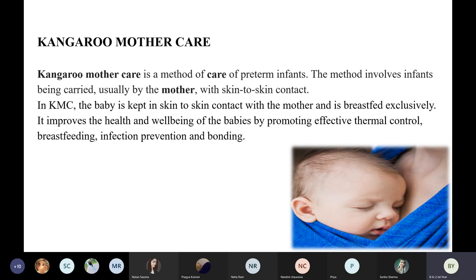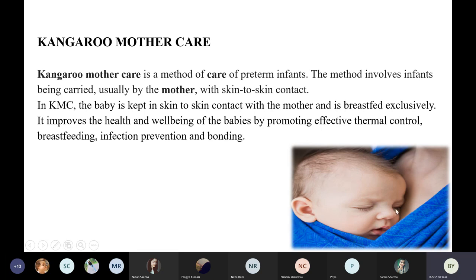It is a method of care given basically and specially to preterm infants. It involves the infant being carried, usually by the mother, with skin-to-skin contact. You can see in the image on the right side of the slide — this is the mother and this is the infant. Baby's head is either tilted to the left or to the right so that the baby can breathe properly.